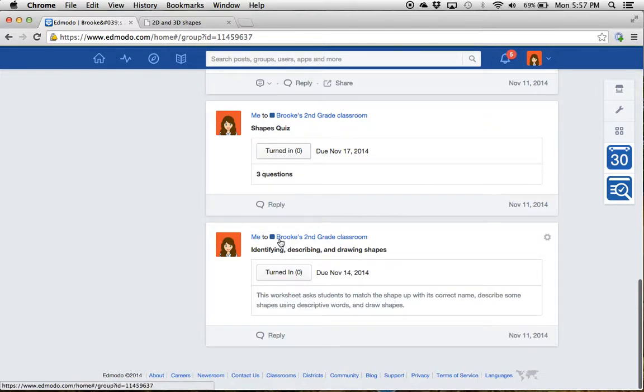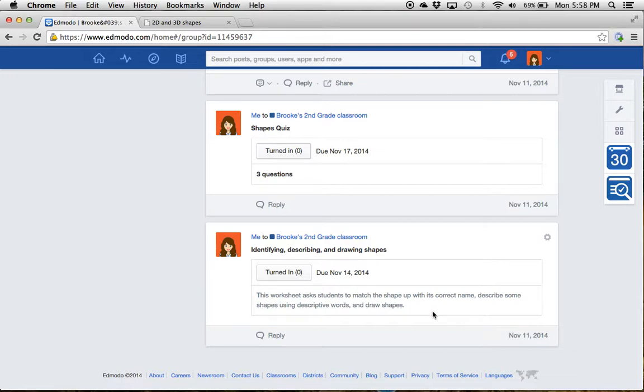And then here we've got identifying, describing, and drawing shapes. It's a worksheet. This worksheet is going to ask you to know the shape's correct name and describe some shapes using descriptive words and draw some of them. That is due on November 14th.